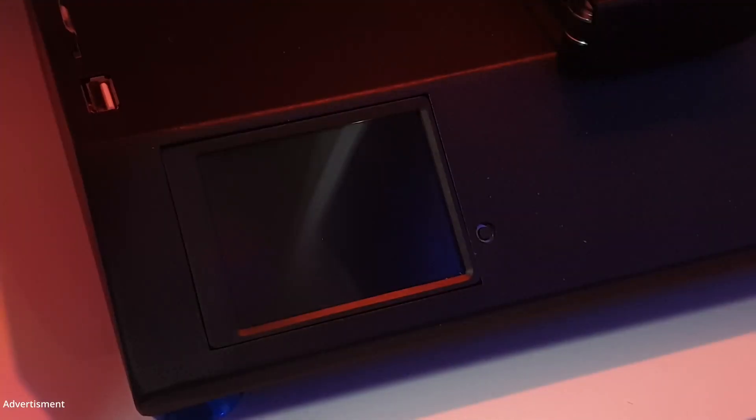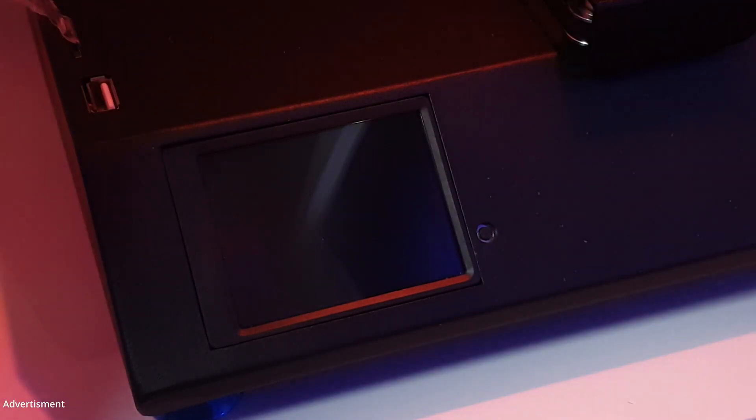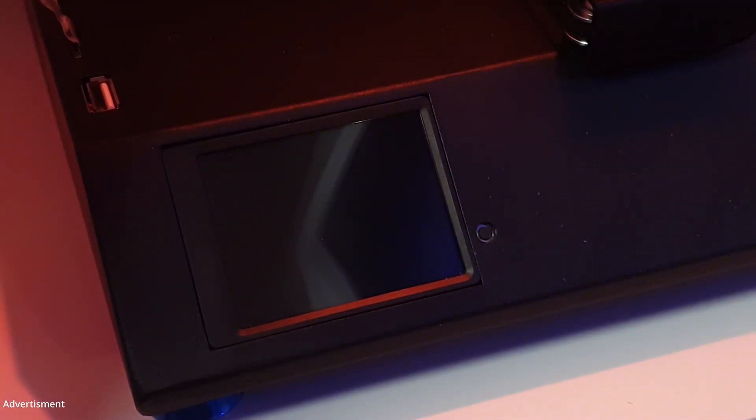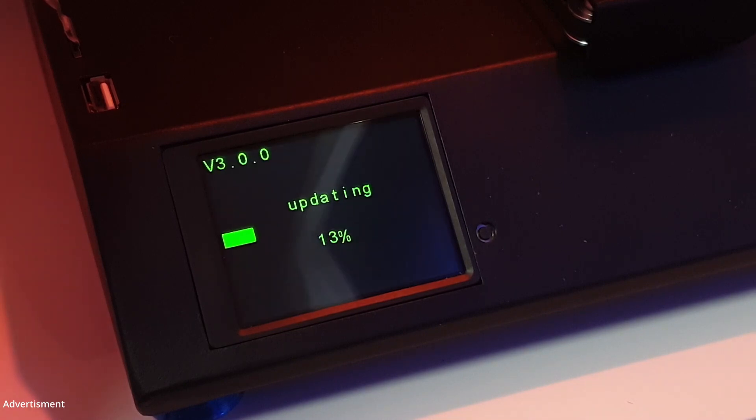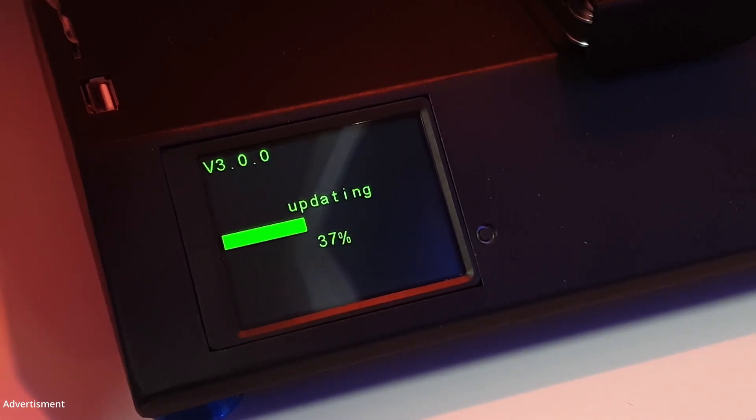Our SD card is now ready to flash the printer. We put it inside the slot and power on the printer to boot. The booting process will start immediately and the updating process is beginning.